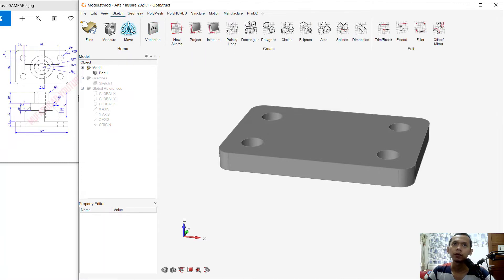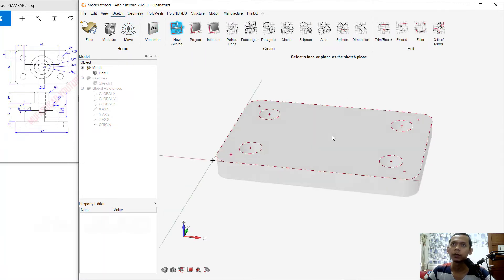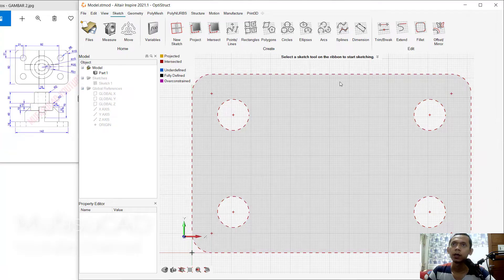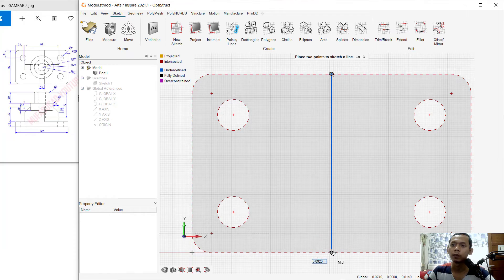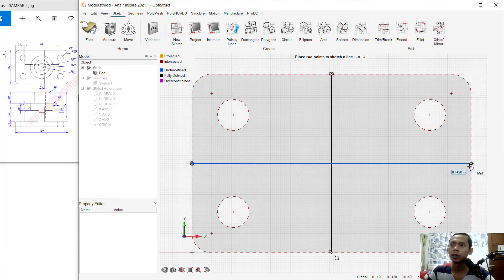Next we can create a new sketch. Select this top face. I will create a line — click here, starting from this point, going over to the bottom. Set the middle point here and in here at the middle point, to this point.